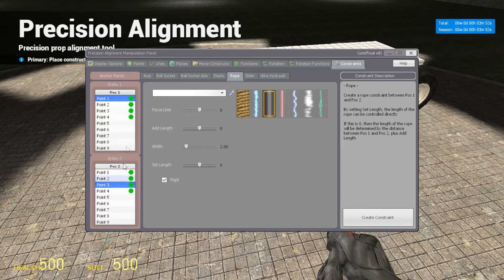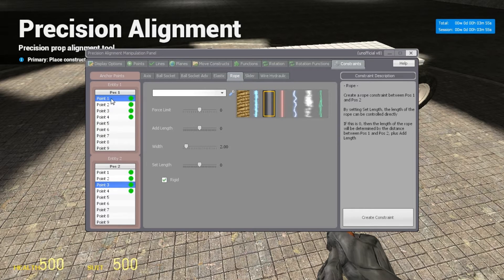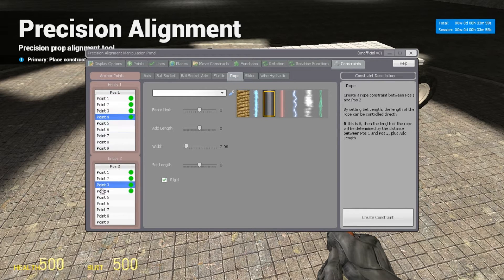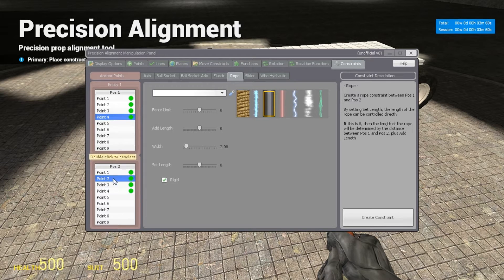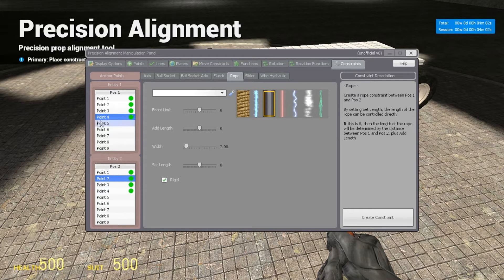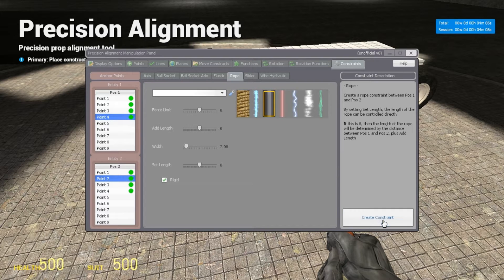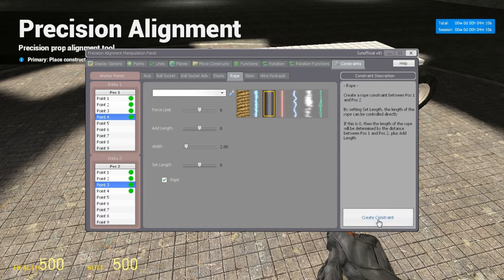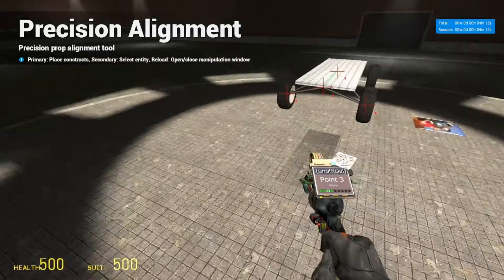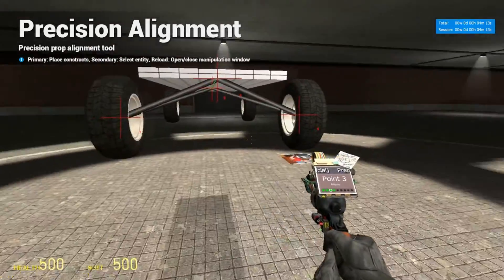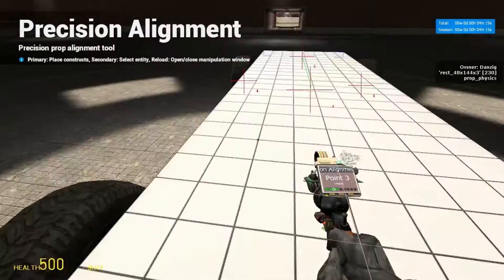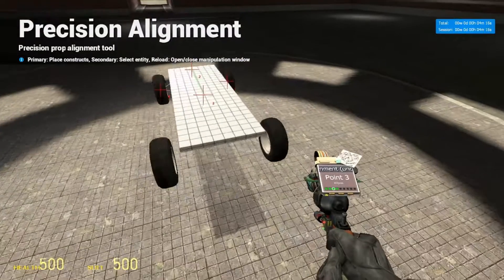Now since those two ropes are attached, we are going to change point one of entity one to point four, so we select the second wheel. And we're going to attach the point from point four to point two. So create constraint. Point four to point three, create constraint. And our rigid ropes are done for those two wheels.